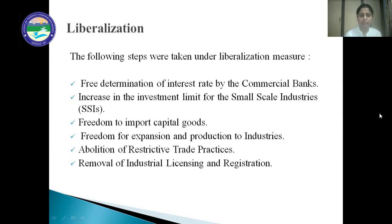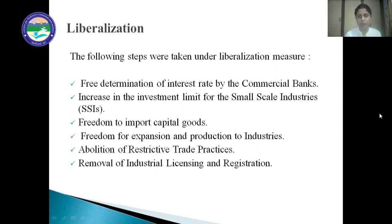First is free determination of interest rate by commercial banks. Before 1991, it was the RBI who fixed the interest rate for the banks. But after 1991, commercial banks were given freedom to determine the interest rate on the basis of their perception of risk.